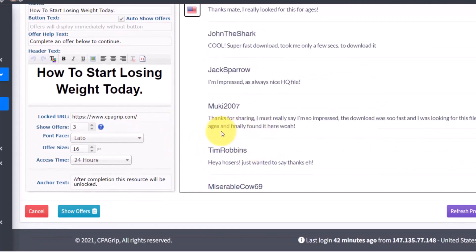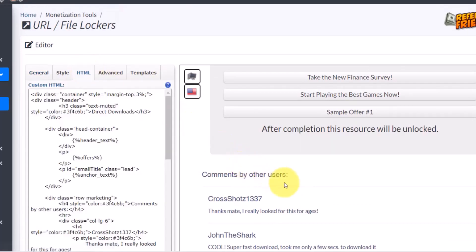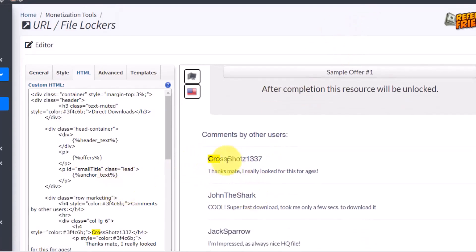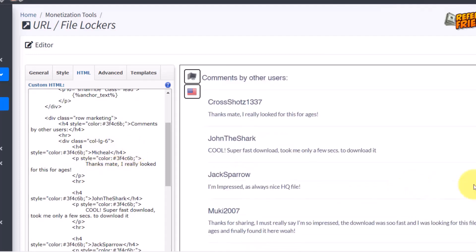The next thing you want to do in your content locker is edit the comment, because it looks generic. To do that, come to the HTML tab, and if you're on your PC click Ctrl+F. Then type out the placeholder name you see — in this case 'cross shots' — and it's going to show you where it is. Then you can make the edit you want, for example changing it to 'Michael.'